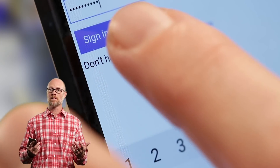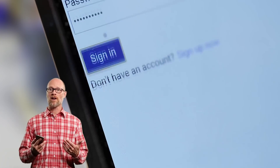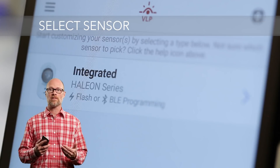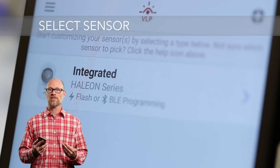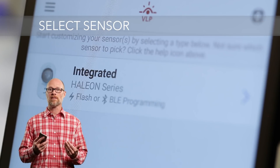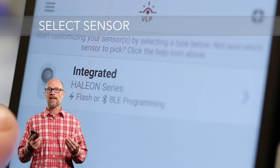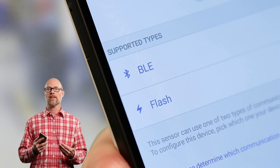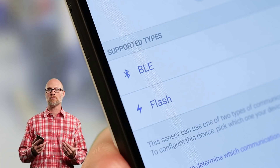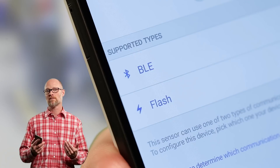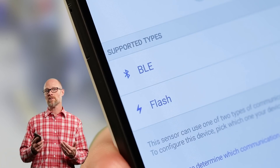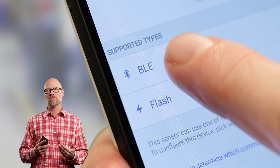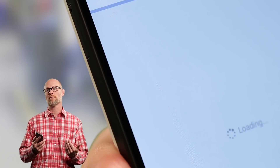If you've already used the Clarity app, you can use that login. Once you're all signed in, you'll start the process by selecting the appropriate sensor from the Sensor Selection screen. In this case, let's select Halion. Notice that Halion supports BLE and Flash modes of communication. Since BLE uses Bluetooth to communicate, we'll select it to program our fixtures.